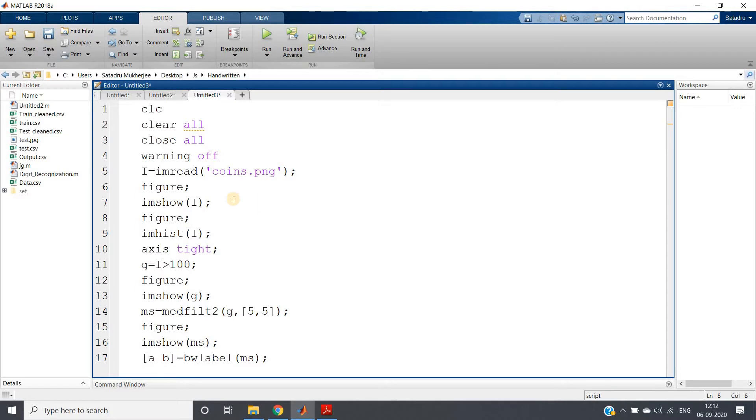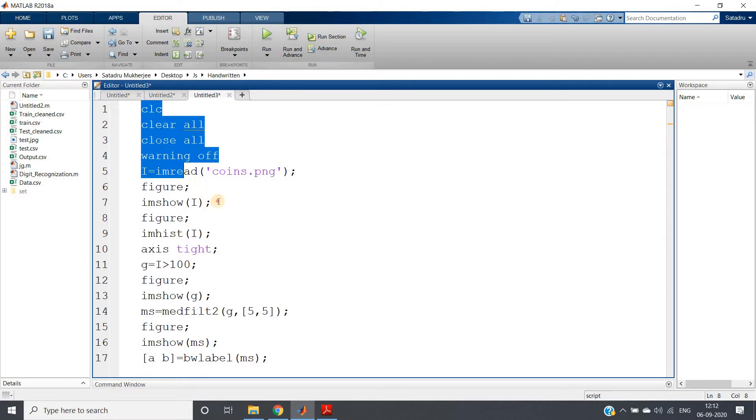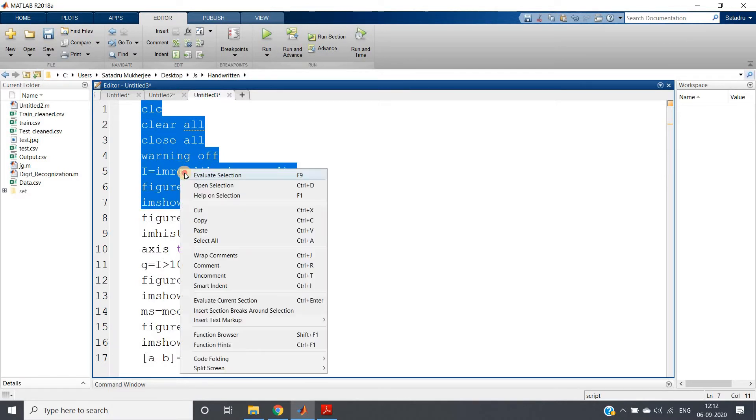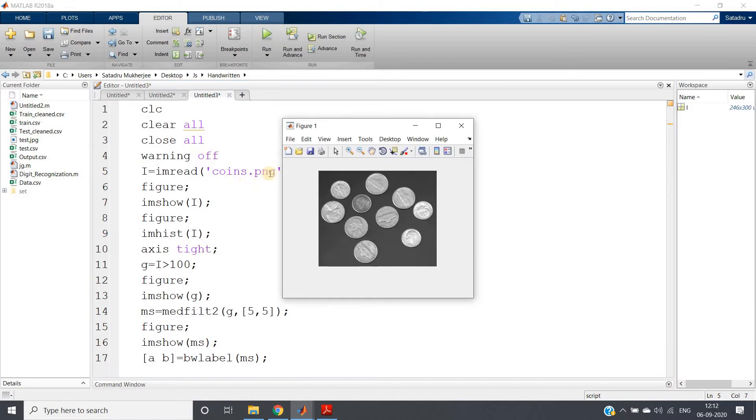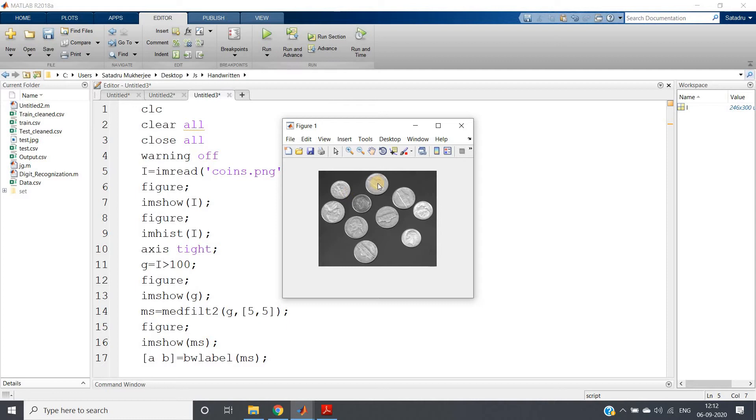For this demonstration, I am taking one image present in MATLAB database itself. Just write imread('coins.png'), and you will be getting this particular coin image. How many coins are present? One, two, three, four, five, six, seven, eight, nine, and ten.